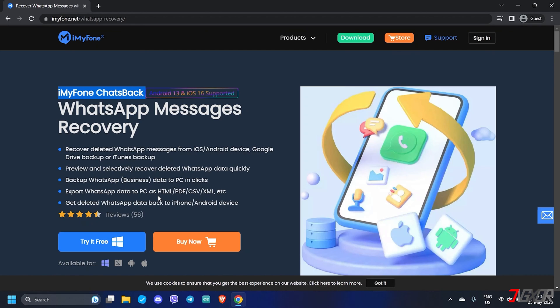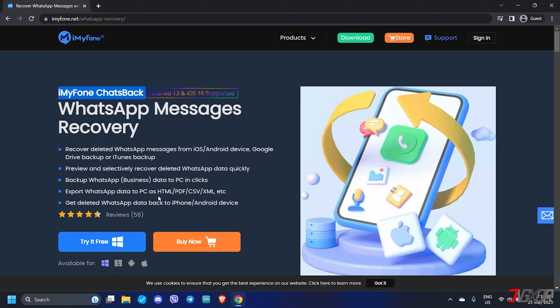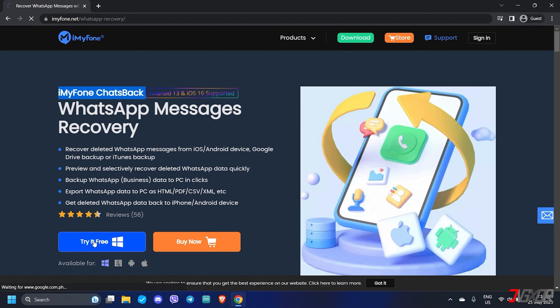For your reference, you can find the download link in the tag in the upper right corner or below in the description box. This tool is available for both Windows and Mac. Choose the appropriate OS before clicking the download button to try it out.